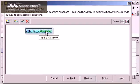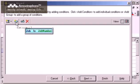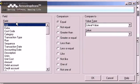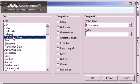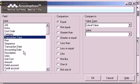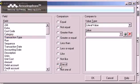I also only want to see cost transactions, so I'm going to add another condition. I pick Transaction type for the field, so I can limit the results to cost types. I want to see the transactions for any of the six cost types, so I select the one of comparison.